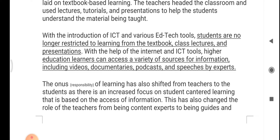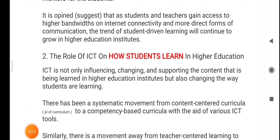Teachers are no longer the sole source of information because students have various options these days — books, internet, and many more resources. Previously, students were completely dependent on teachers for knowledge, but now knowledge is available everywhere. What students seek from teachers is guidance and mentoring. It is also suggested that as students and teachers gain access to higher bandwidth internet connectivity, the trend of student-driven learning will continue to grow in higher education.